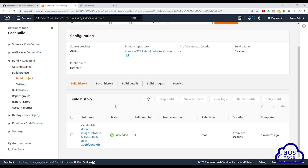In the next lecture, I'll show you how you can use this build project to build another Docker image. If you have any questions on this lecture or there's any part you don't understand, please leave your comments below. Thank you, and I'll see you in the next lecture. Bye bye.